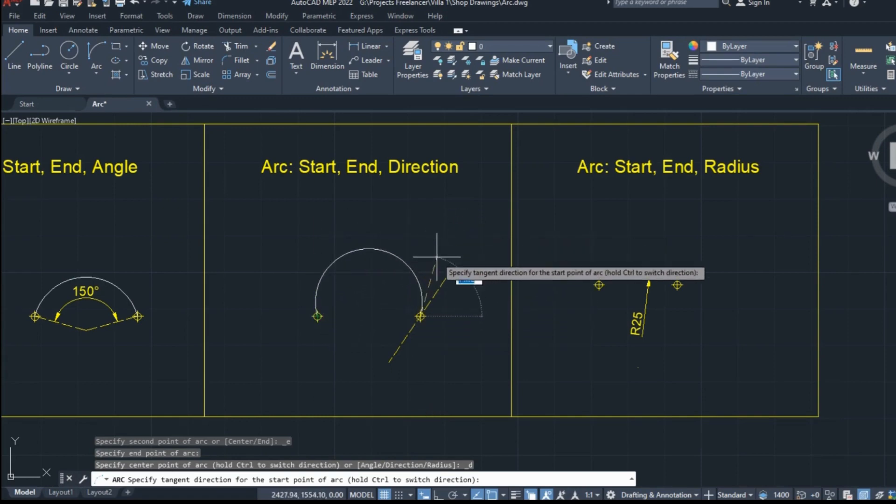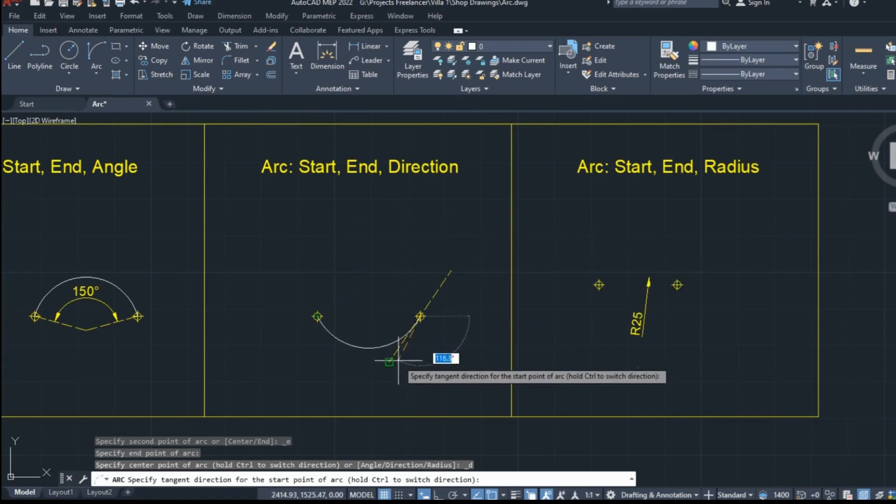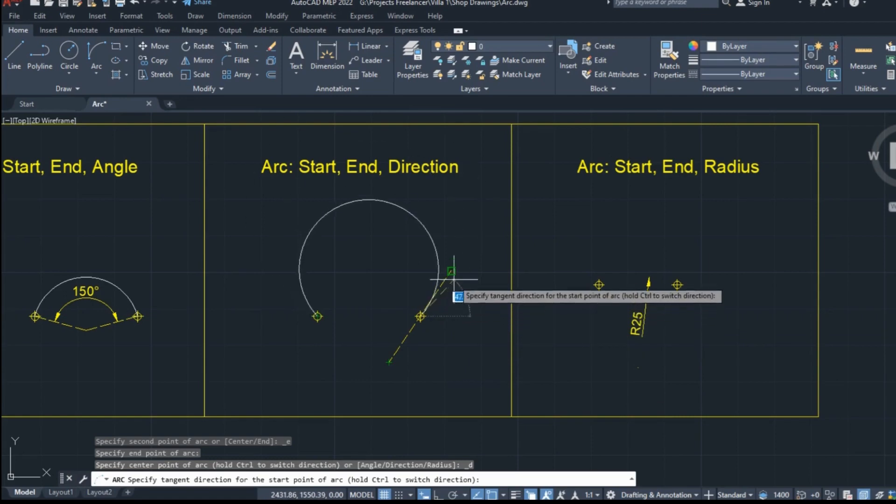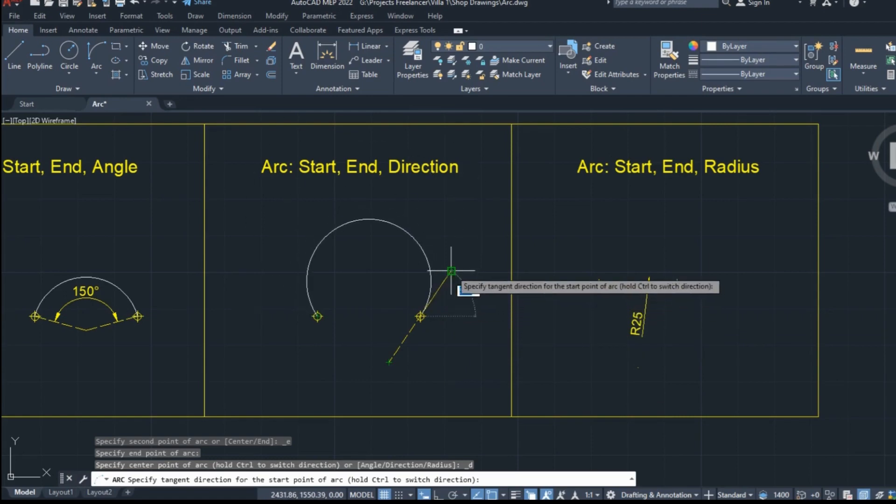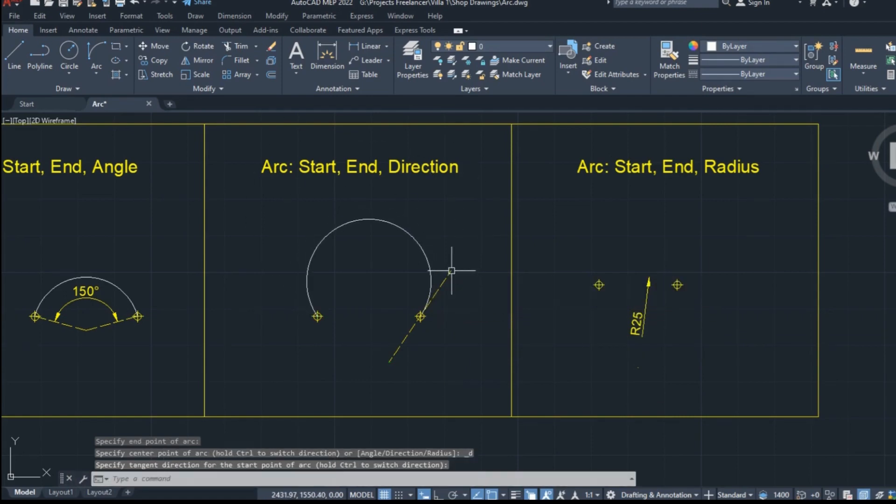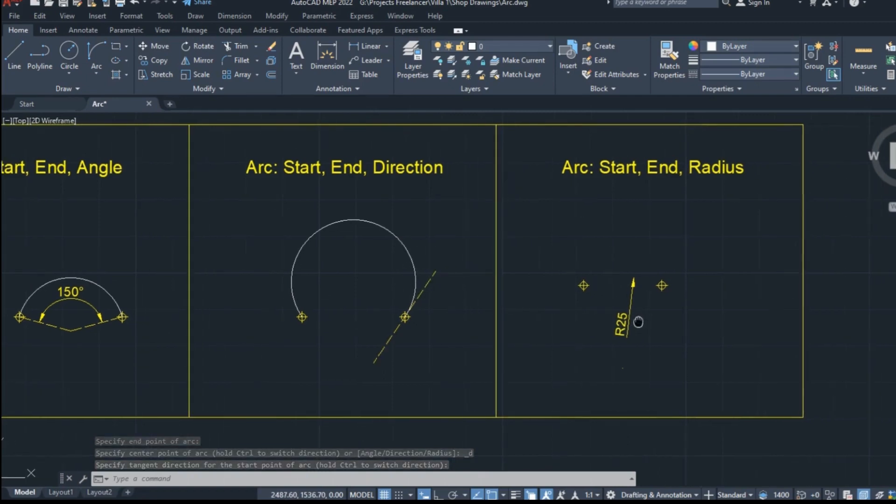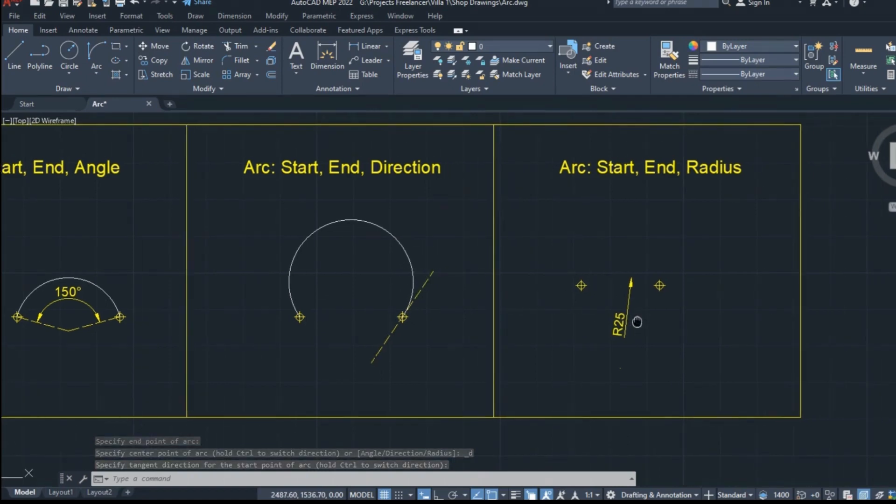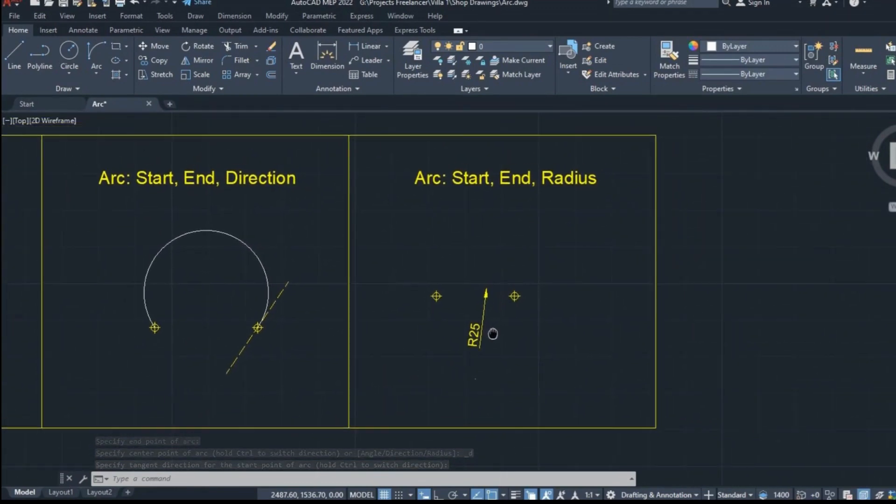So I will click on the right point to define the start, and then on the left to define the end. For the direction, I will make use of the dashed line that has been created in advance. By clicking on the end point of the auxiliary line, the start of the arc becomes tangent to this line.